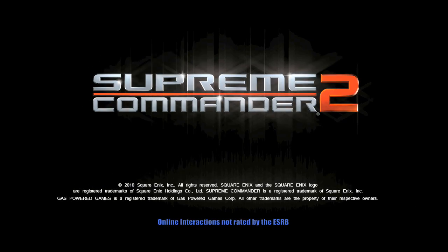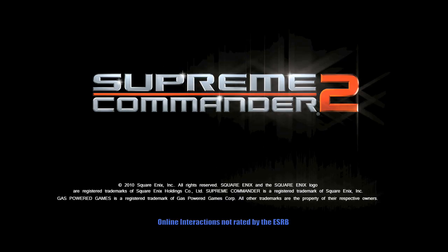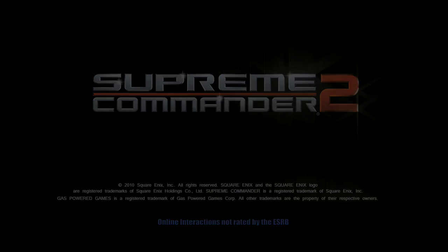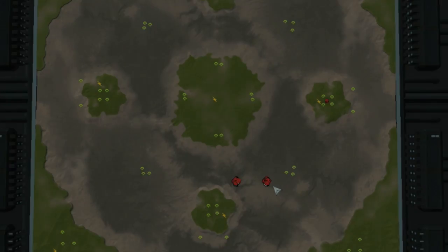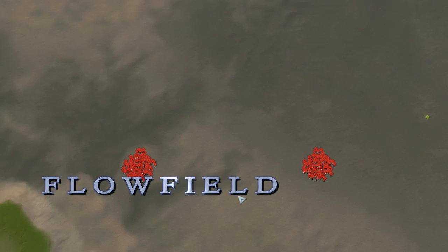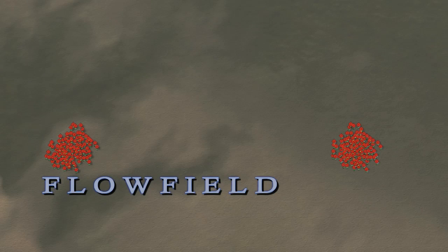Hello, this is Chris Taylor, lead designer of Supreme Commander 2 here at Gas Powered Games, and today we are going to show you something phenomenal, our new flowfield pathfinding system.